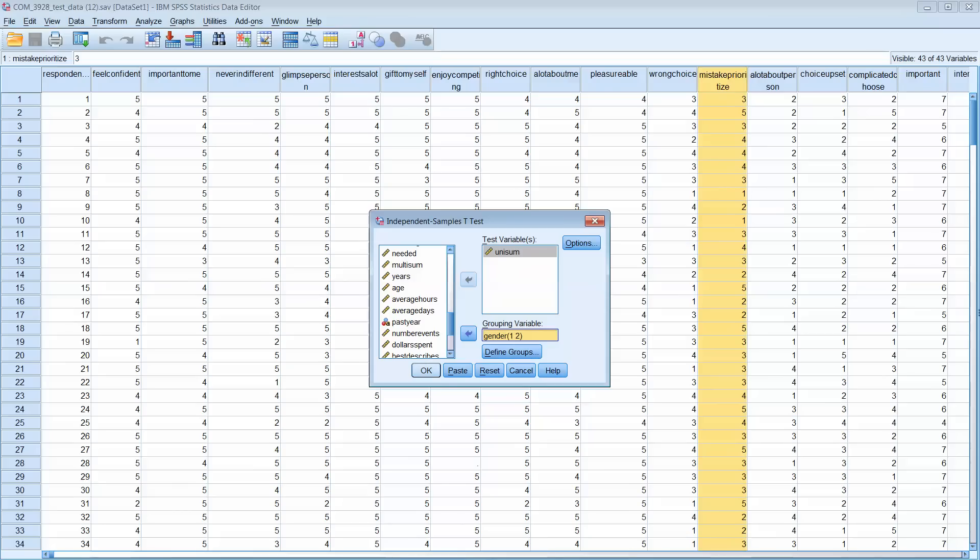The gender should be set. Again, you've got the groups defined here, one and two for males and females. Then hit OK and look at the results for this test. Again, genders tested against this unisum variable, males and females tested against this measurement of involvement against this scale. Are they similar or are they significantly different?